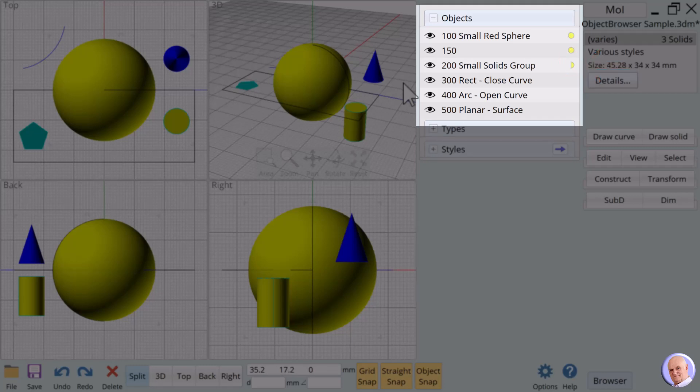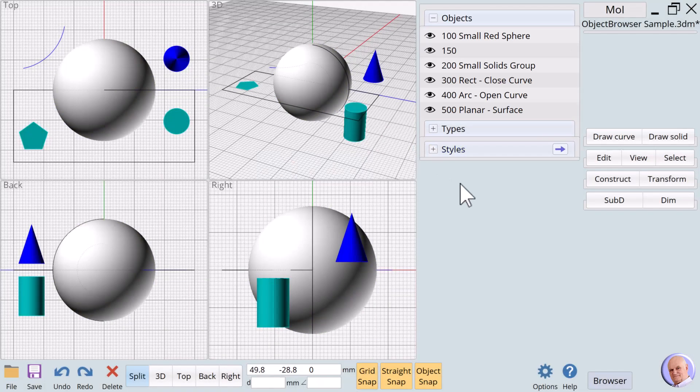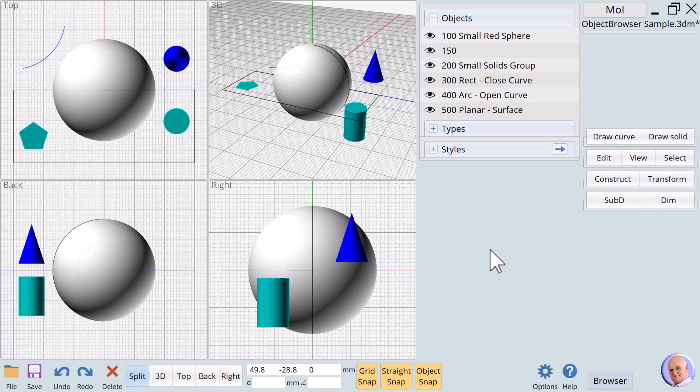By the way, to deselect everything, all we have to do is click on an empty area of the view window. This is the primary way to ensure nothing is selected. Before moving to the type section of the object browser,